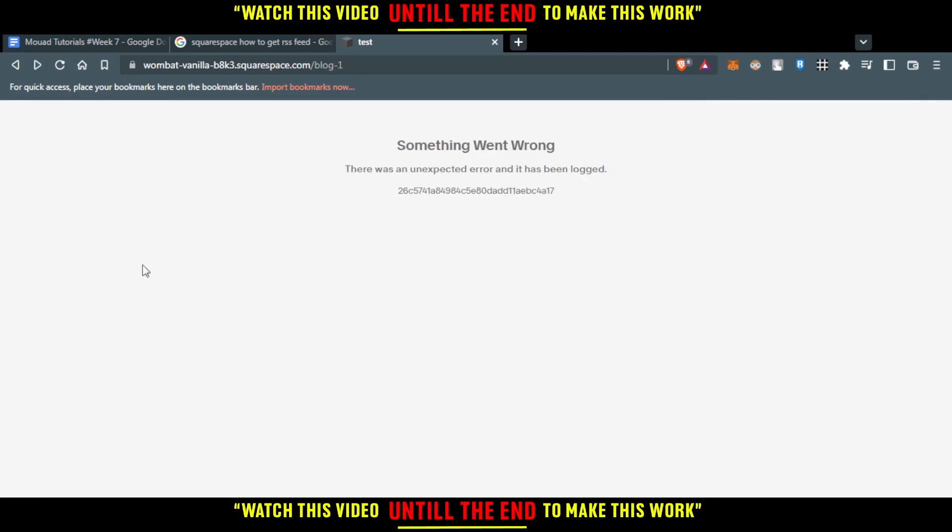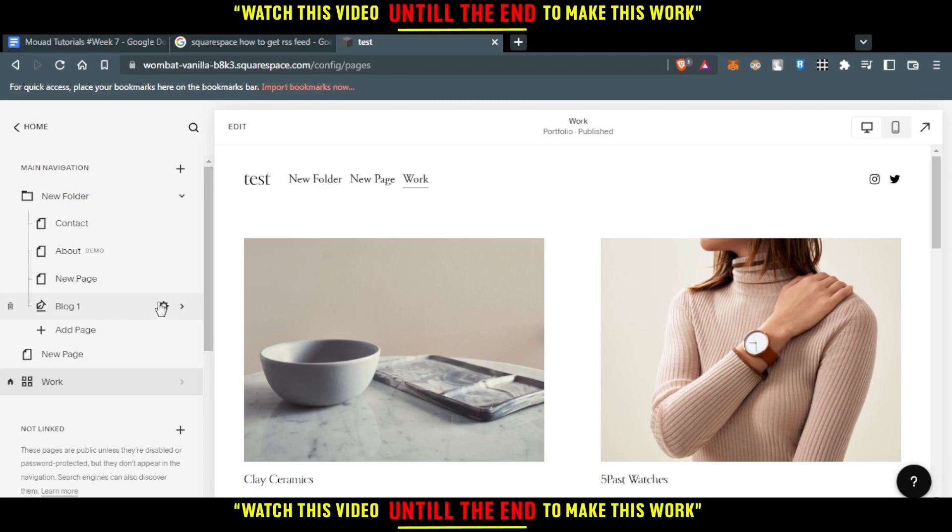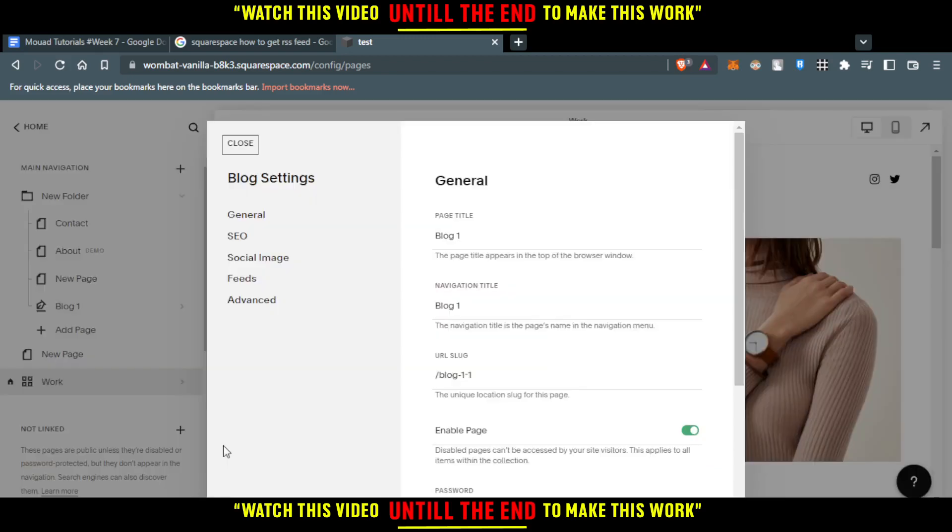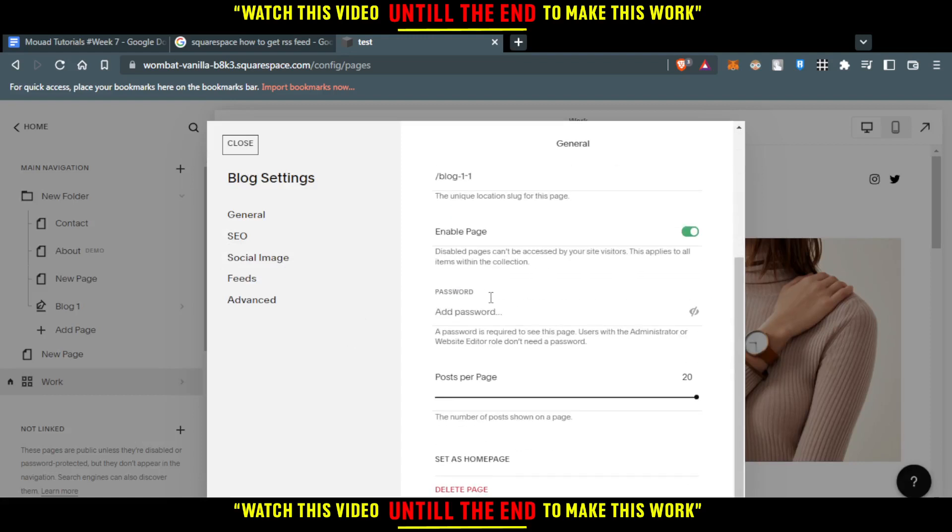After you find the blog here, you'll want to go and hit the settings for the blog. Just click on the settings icon here, and you'll find this on your page.